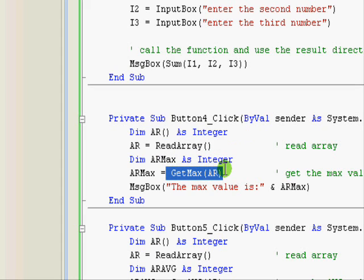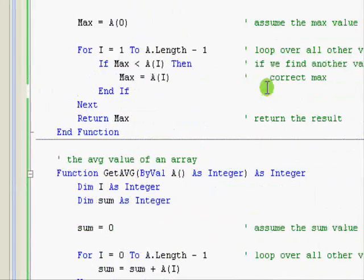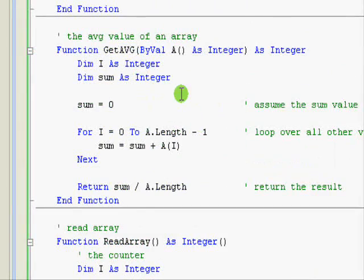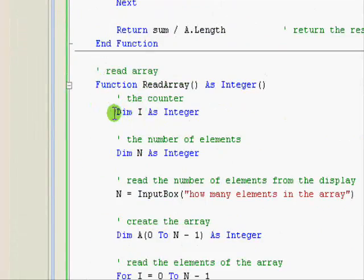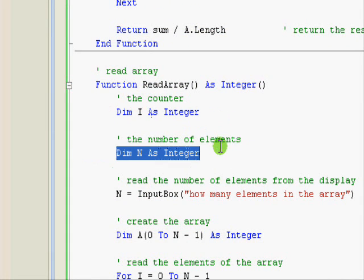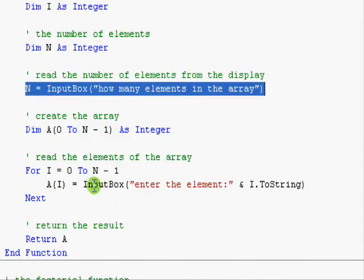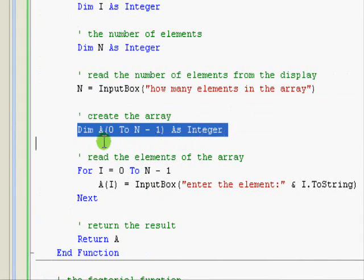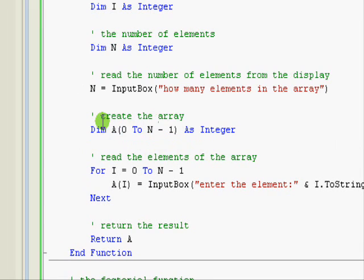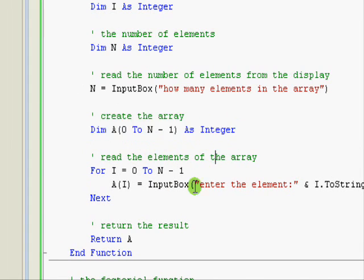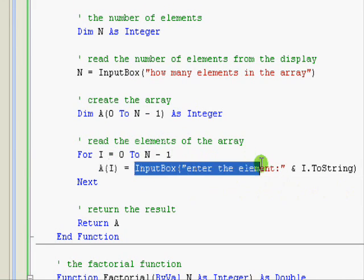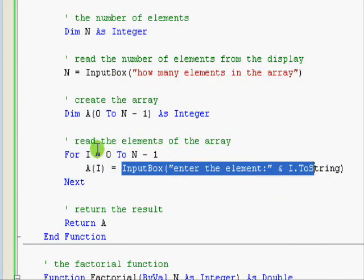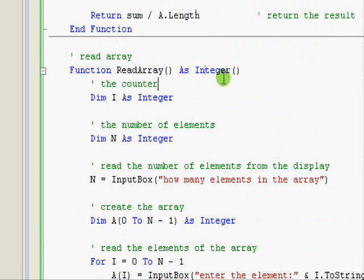So let's see what read array does. This is read array. Here we have a counter and here is the number of elements. So first we get how many elements do we want and then we define the function. Here we are using a minus one because we have the element zero. So we define the array and then we are looping on all the elements of the array reading them from the screen one after the another. Finally we are returning the array.